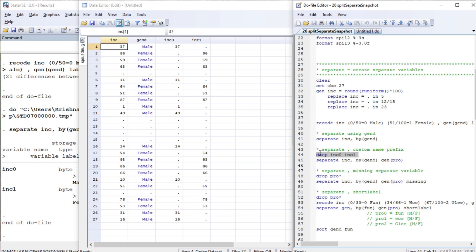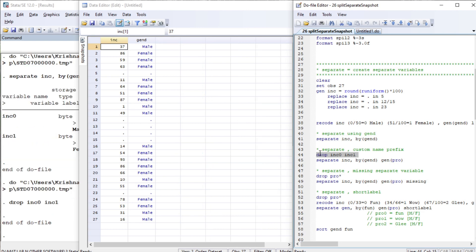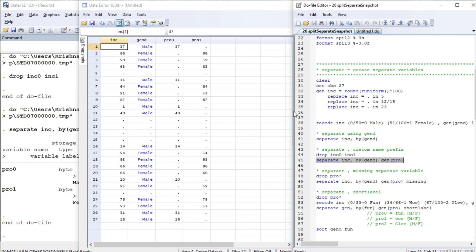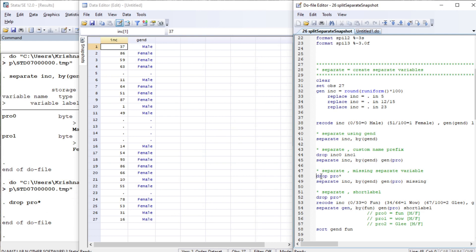Let me drop this. Now let me again separate income by gender and specify a prefix 'pro'. The variables will begin with pro0 and pro1 — again the same case. Now let us drop anything that begins with pro.